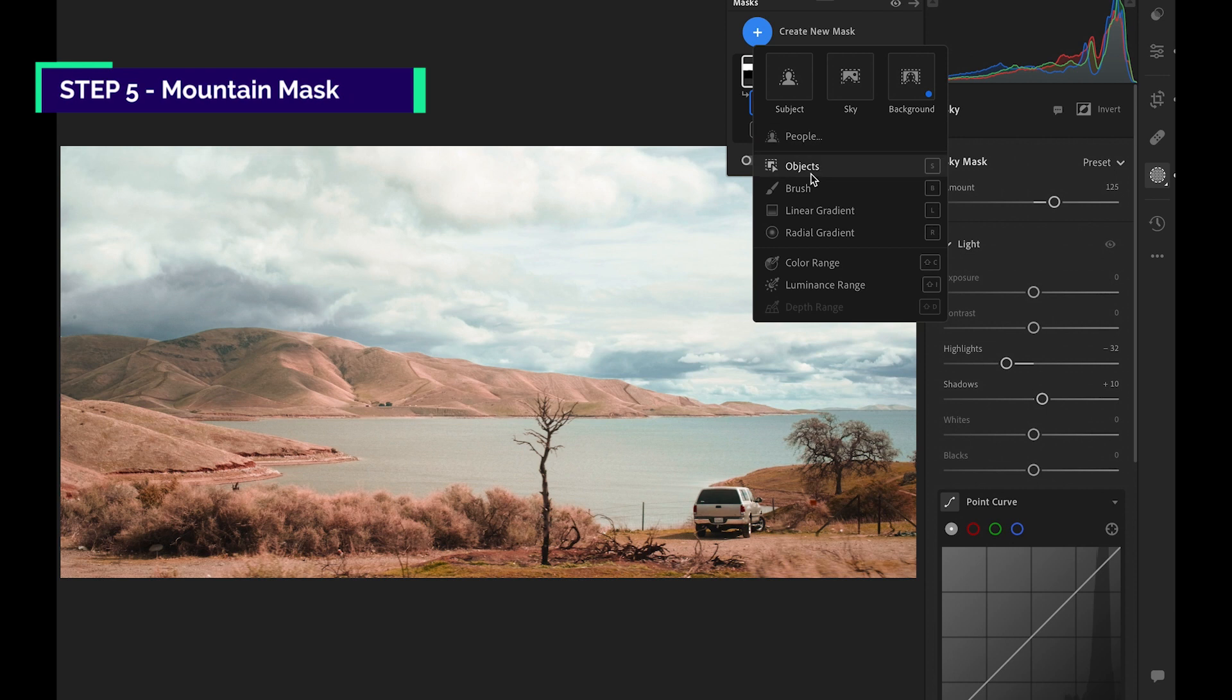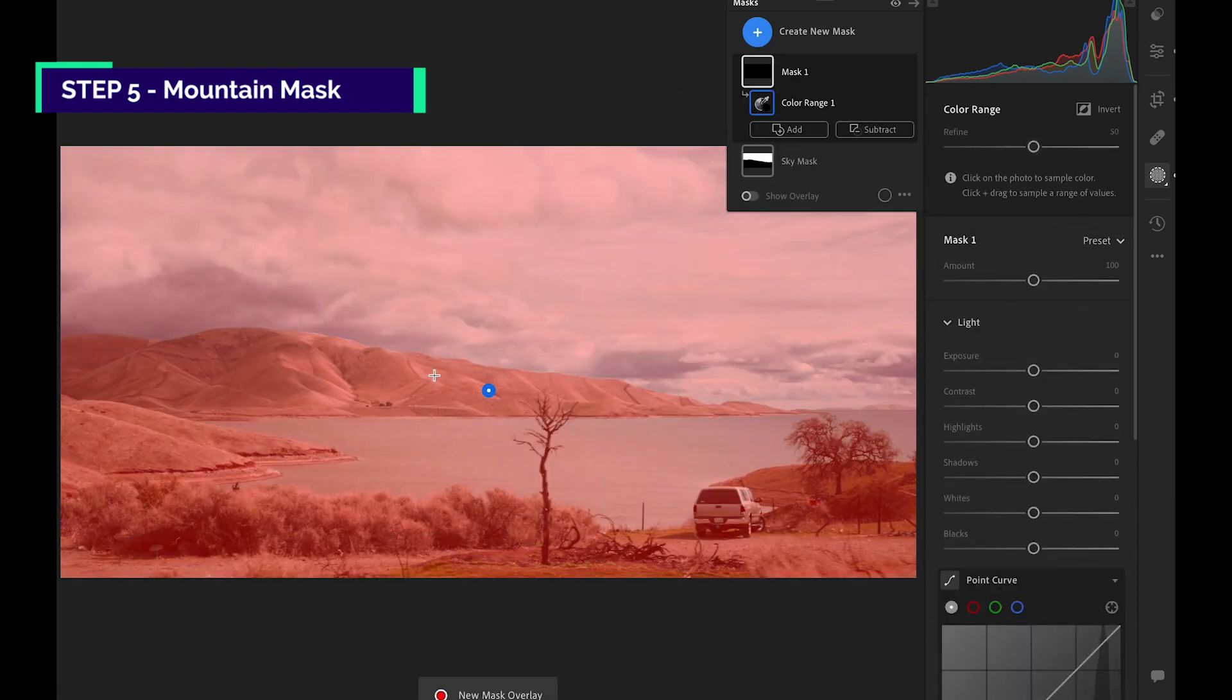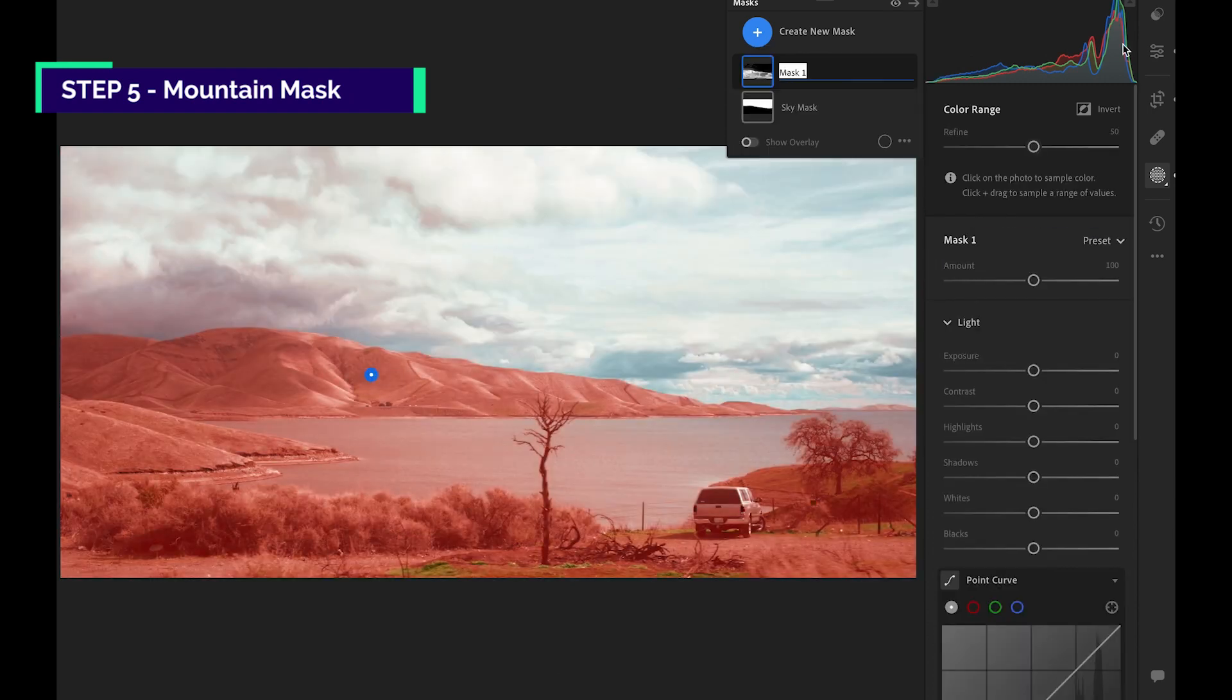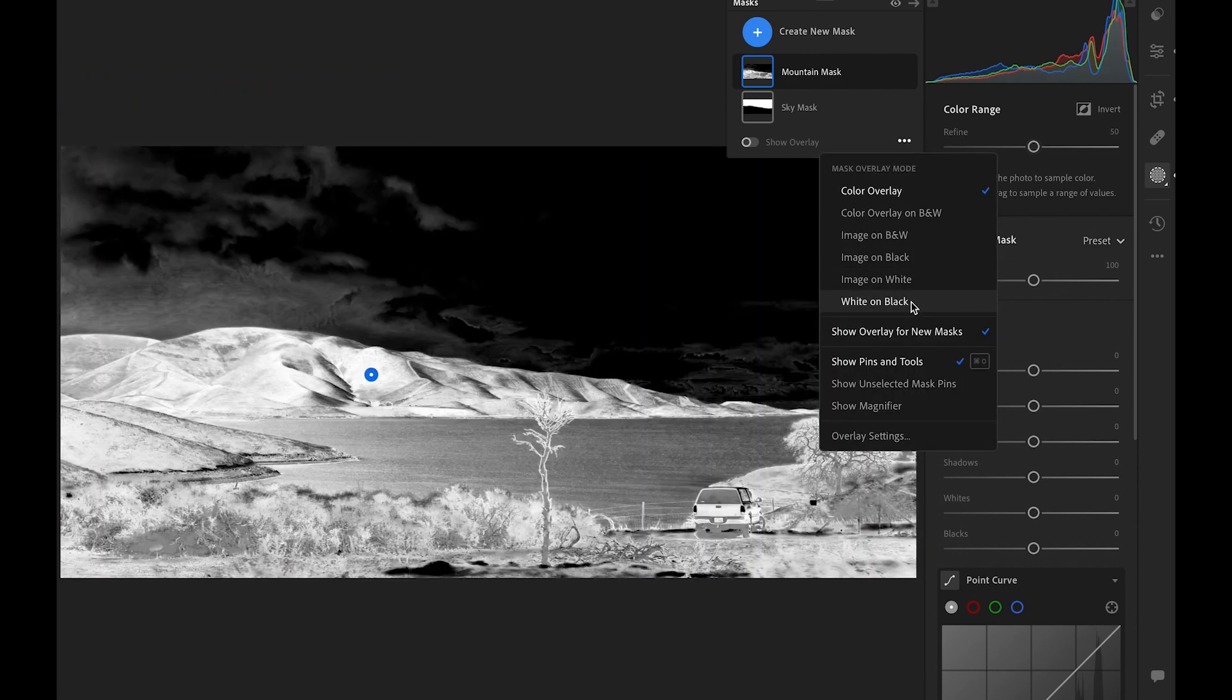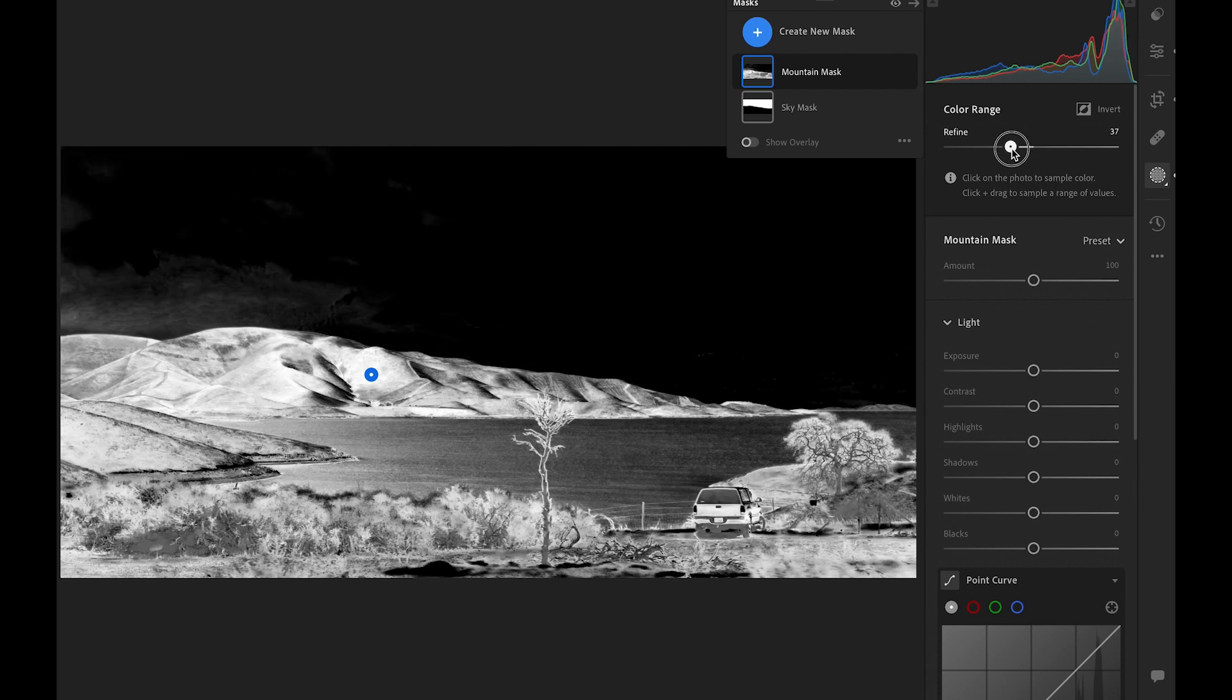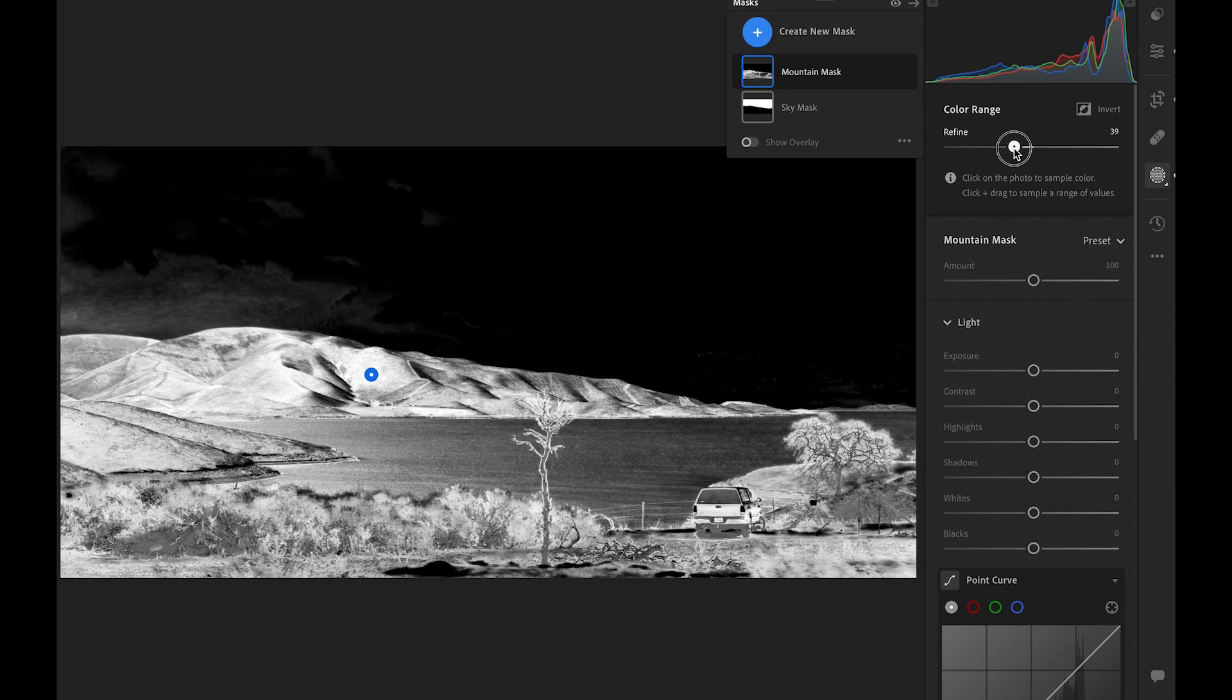We're going to create another mask for the mountain. This time we're going for color range mask. Click on the mountain. It instantly makes the selection. I changed the overlay color so you can see it better. So now you can see some of the clouds are selected. With this slider here, I can reduce the area of selection. We don't have to worry about the lake. Because we will create another mask for it.